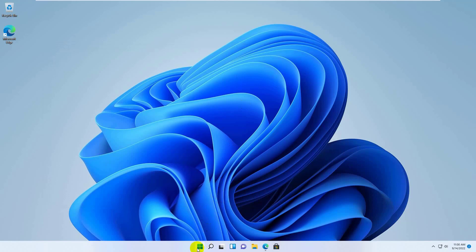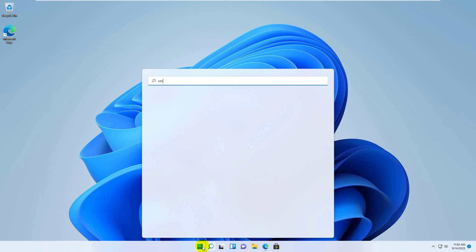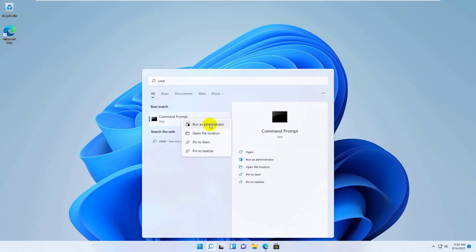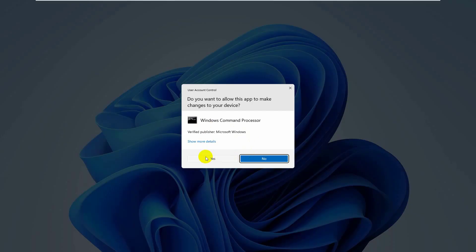To fix this error, click on the Start menu and type CMD. After the command prompt appears, right-click on it and click Run as administrator. Click Yes.